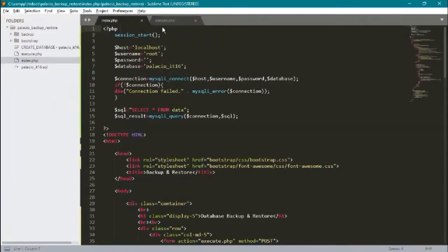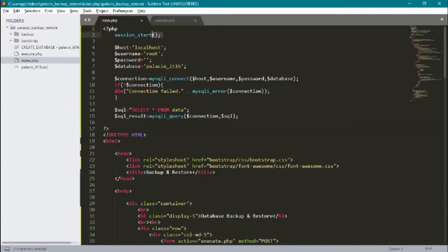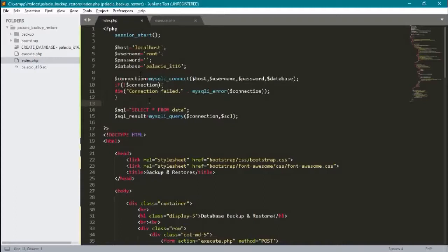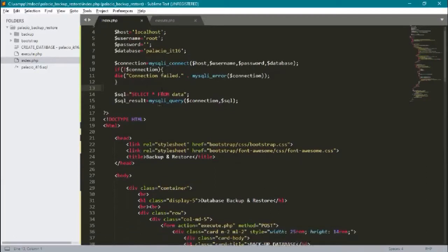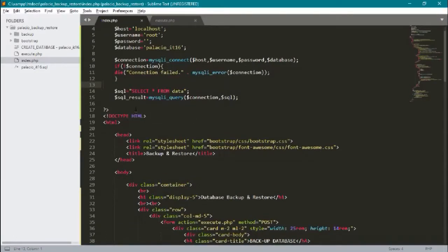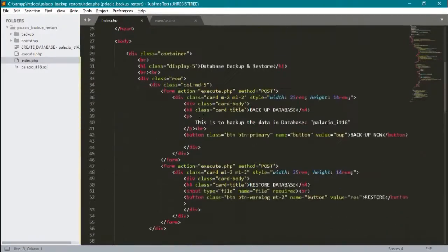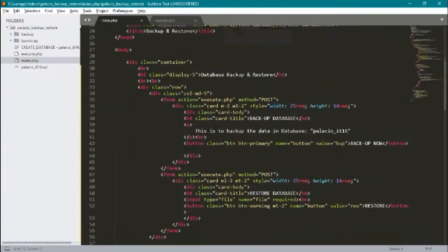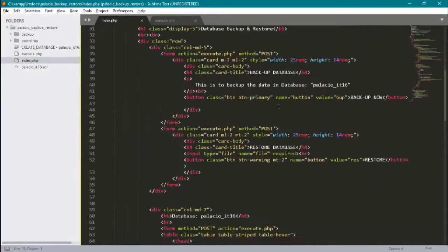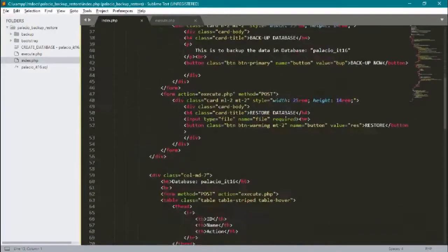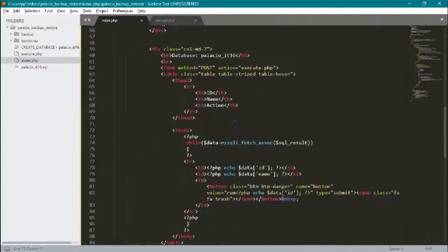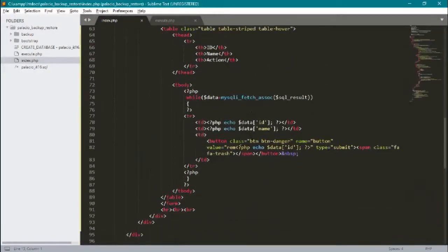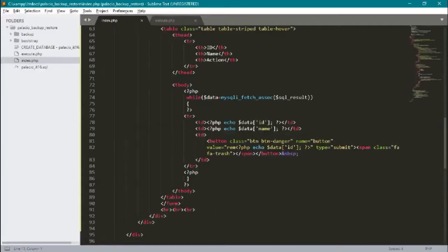In our index PHP, we have session start and we get our connection from database. Here we query our data, select all from data, to display it in our table. Here in our interface, this is our table to display the id, the name, and also the action button delete.